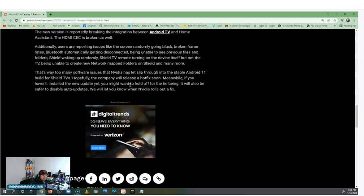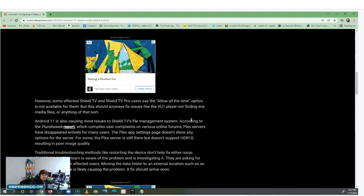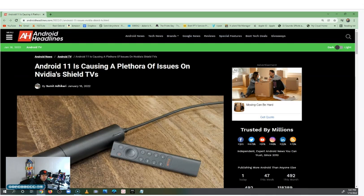Hopefully the company will release a hotfix soon. Meanwhile, if you haven't installed the new update yet, you might want to hold off. Remember I said let me break mine before you break yours. It's also safer to go in there and disable auto-updates. We'll let you know when Nvidia rolls out a fix.